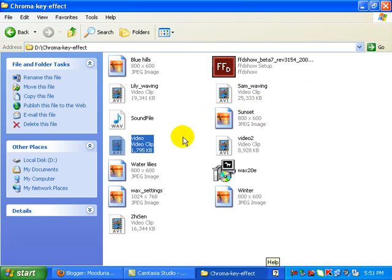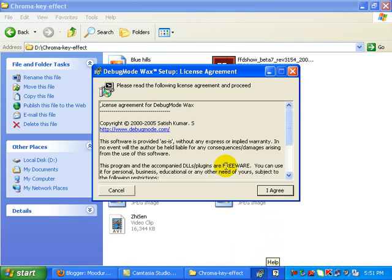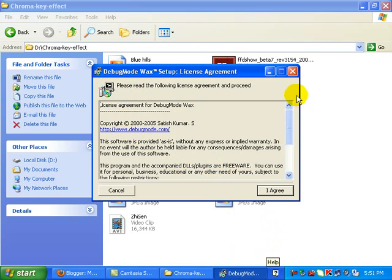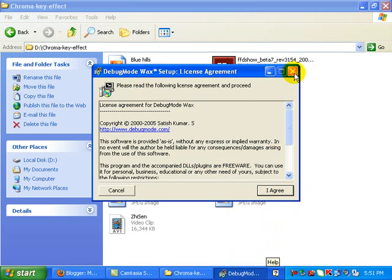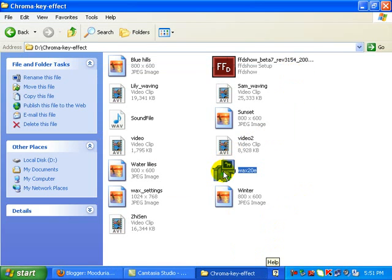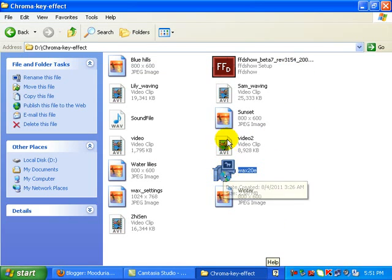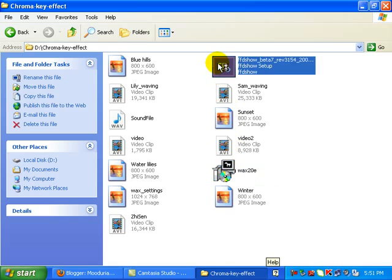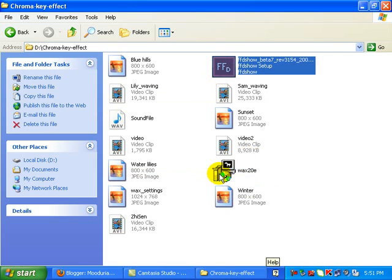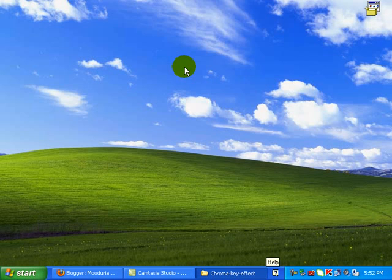I'm going to show you how we can do that. First of all, we need to install this program called WAX 2.0. It already has been installed, so I'm just going to close the installation. And after that, you must install this FFD show program. Again that already has been installed.